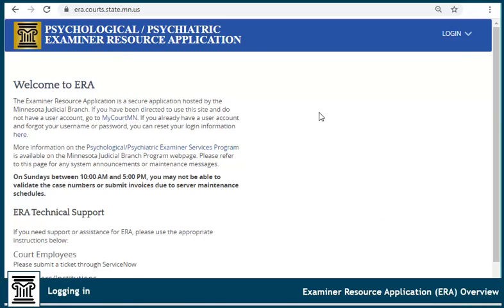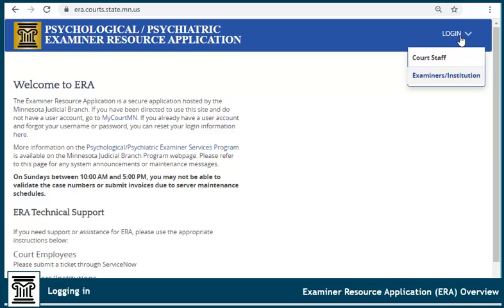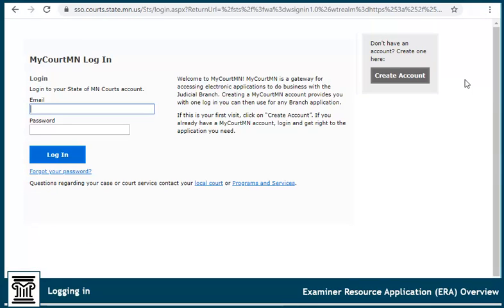If you already have an account, click Login, select Examiner/Institution, and enter your login information.